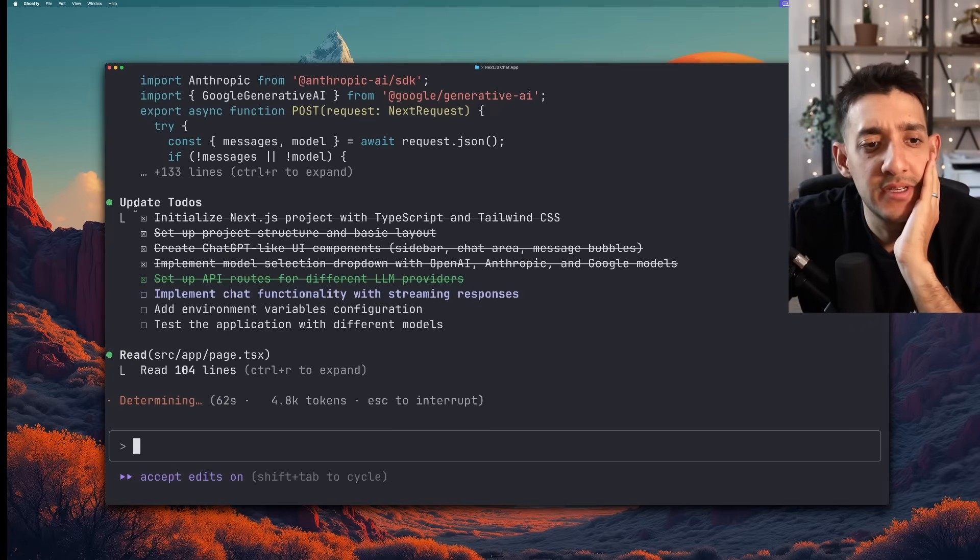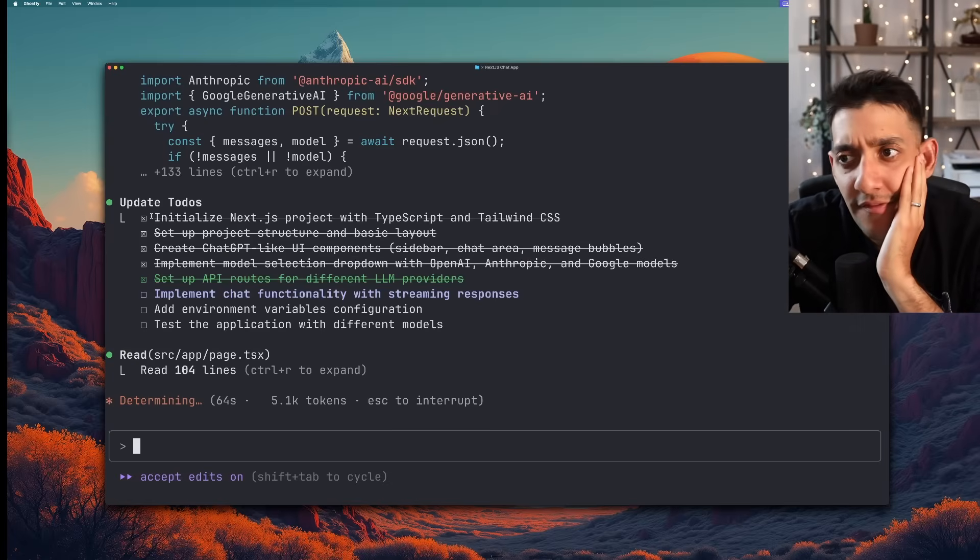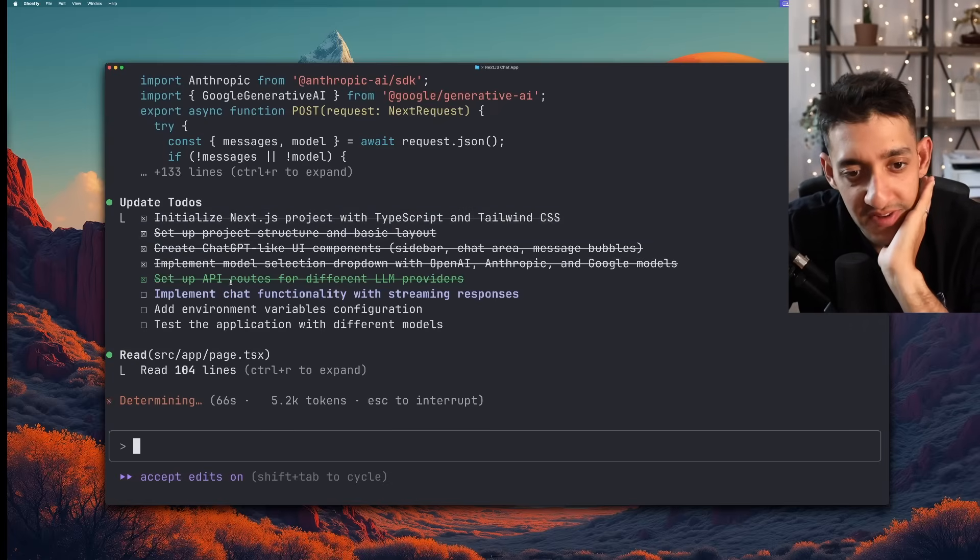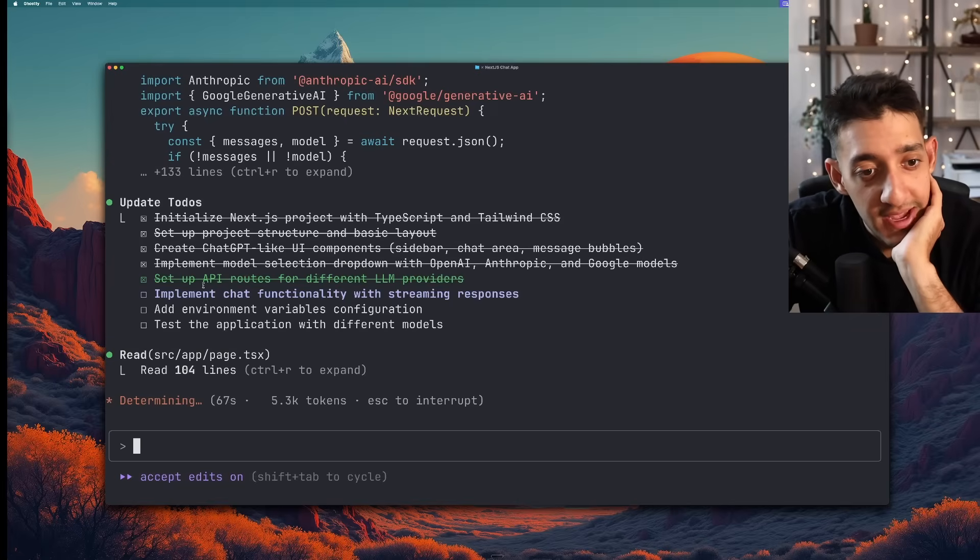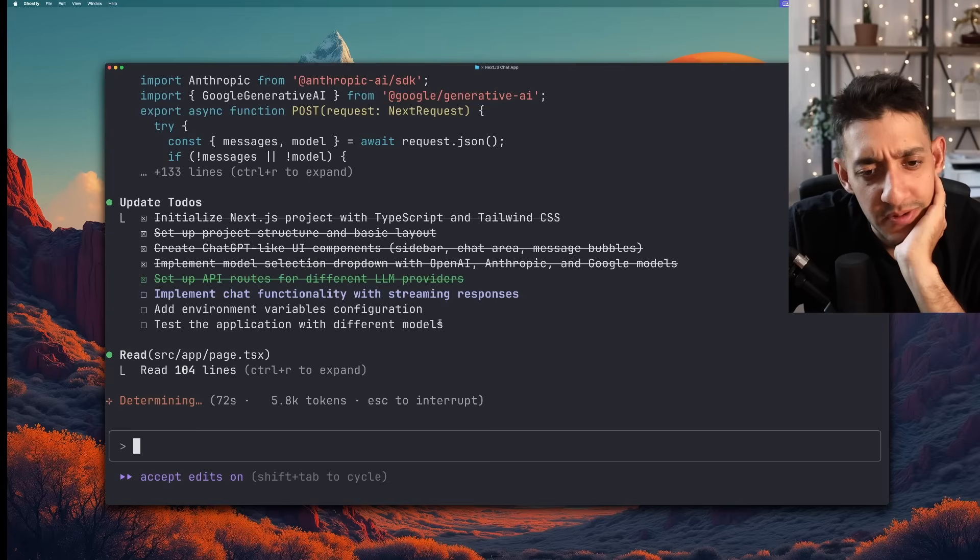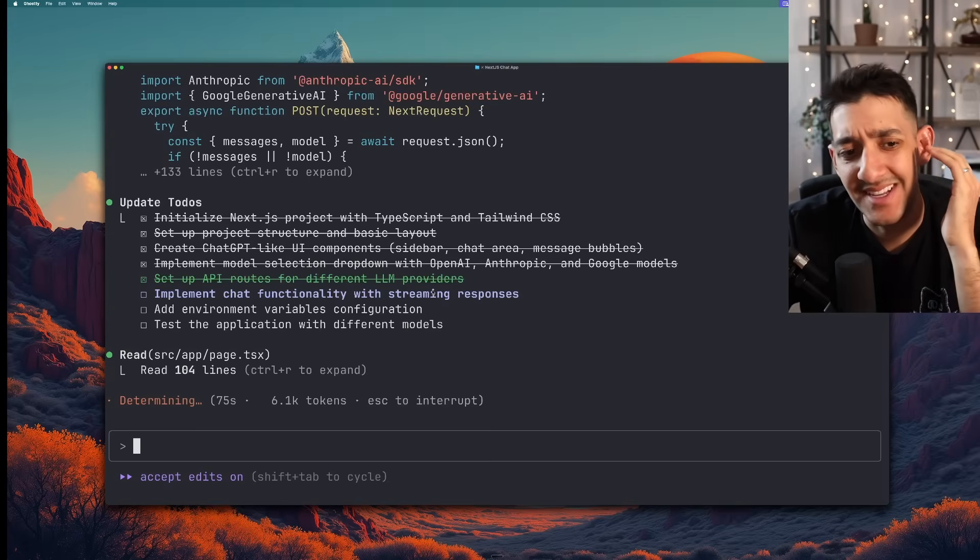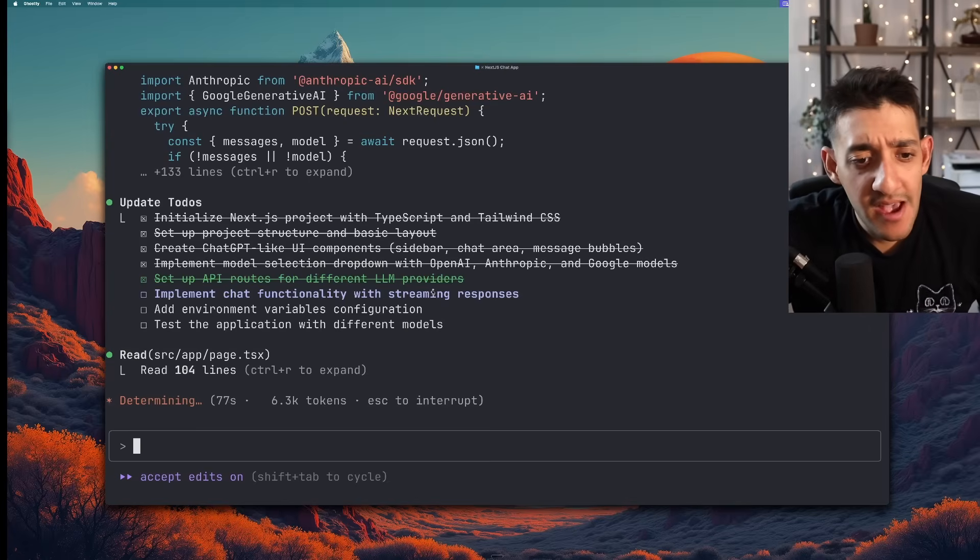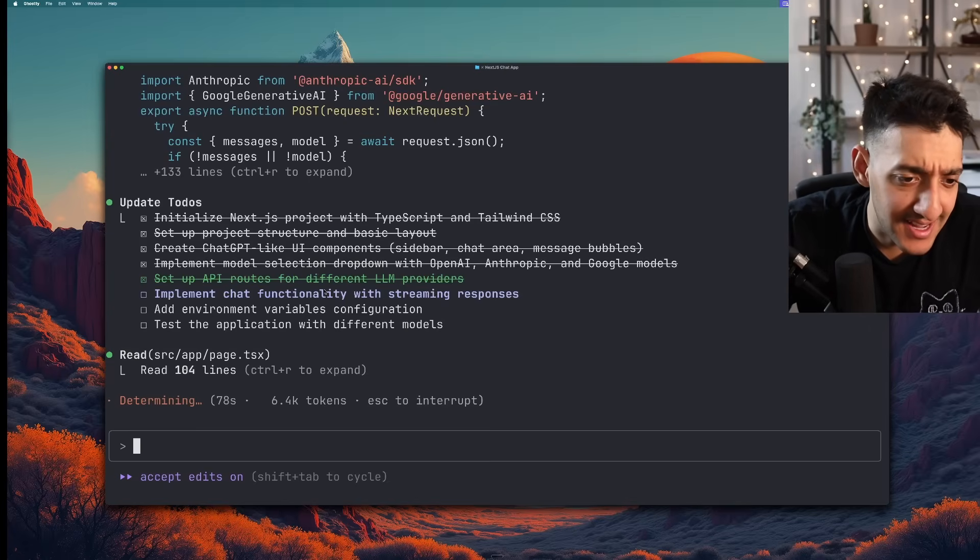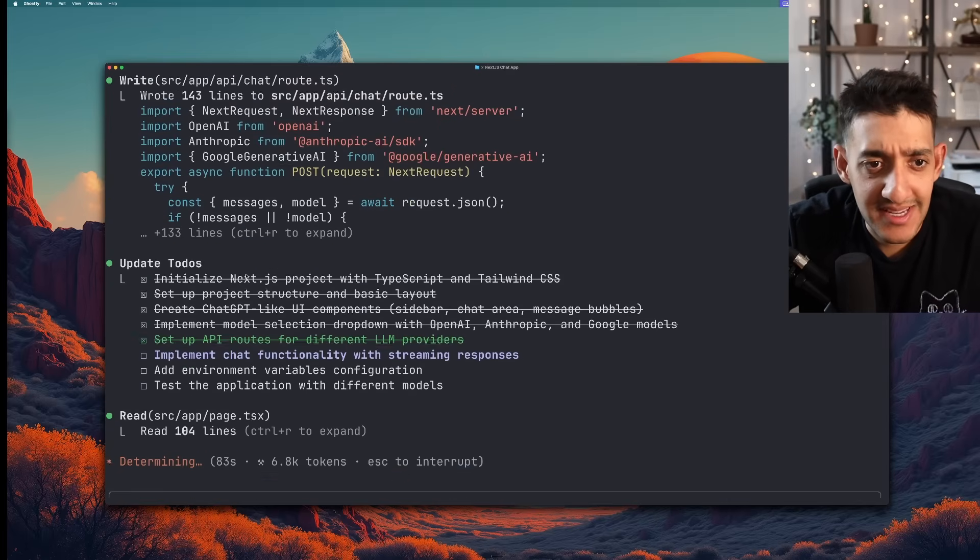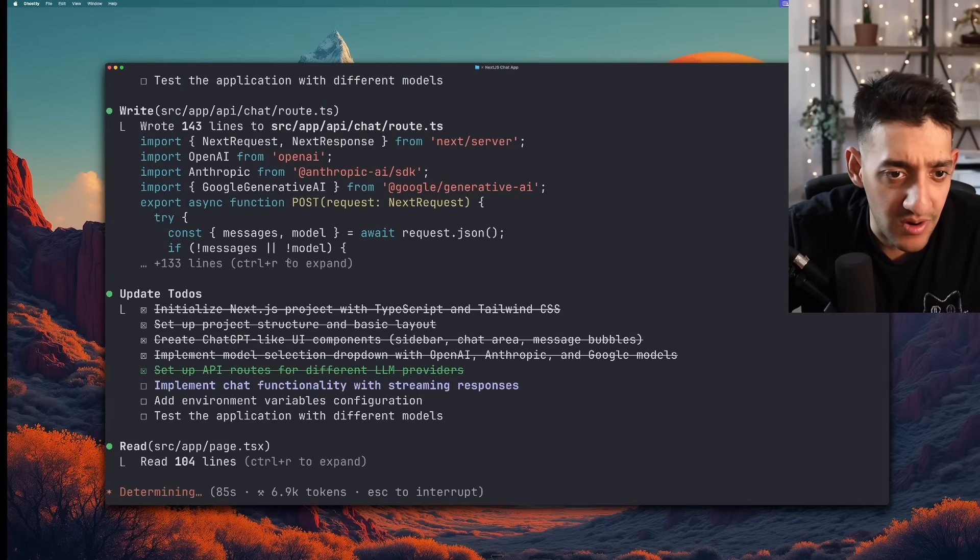Even here it's asking to modify a file which is like the literal purpose of an AI agent. Just like Warp it looks like it created a to-do list. And we're around four minutes in now which is the amount of time it took Warp. And it only has a couple different things to do. I don't know what test the application with different models is going to look like. If it's going to try and do that itself somehow or just let me test it. But ideally I'd like to get my hands on it sooner rather than later.